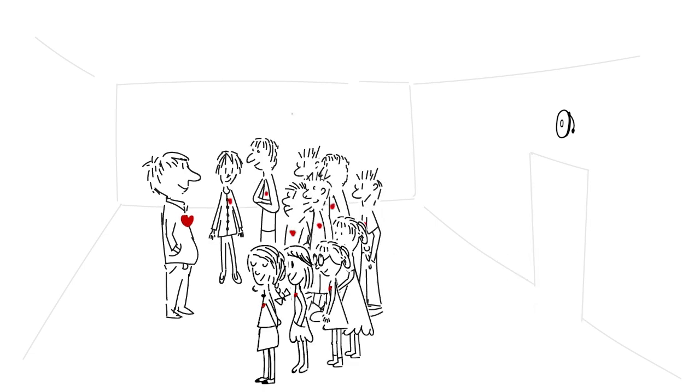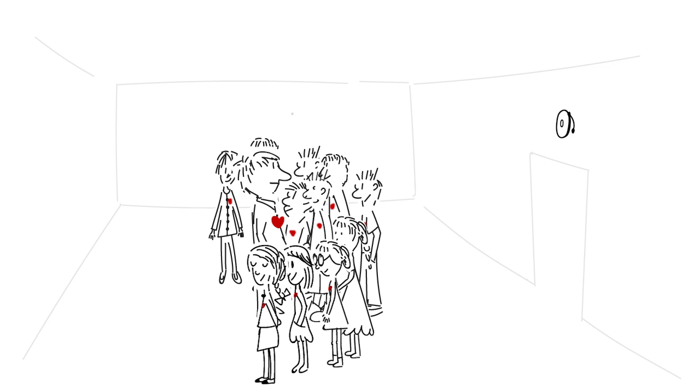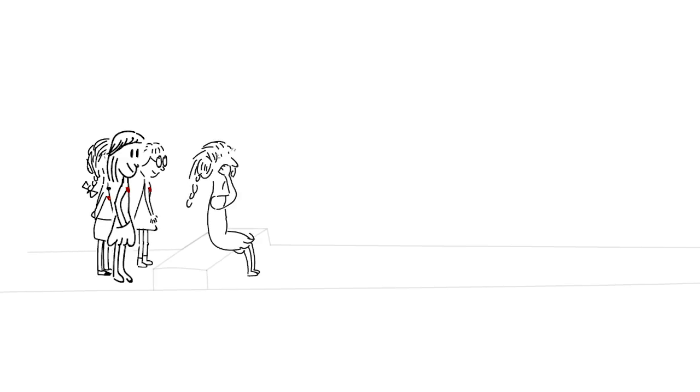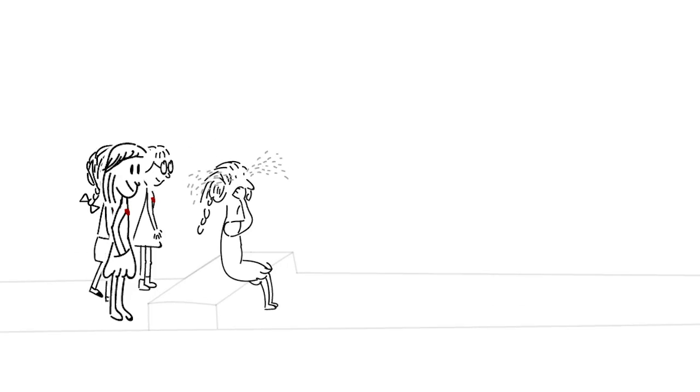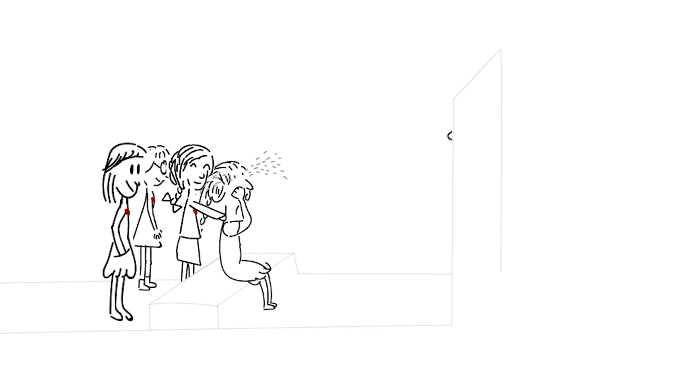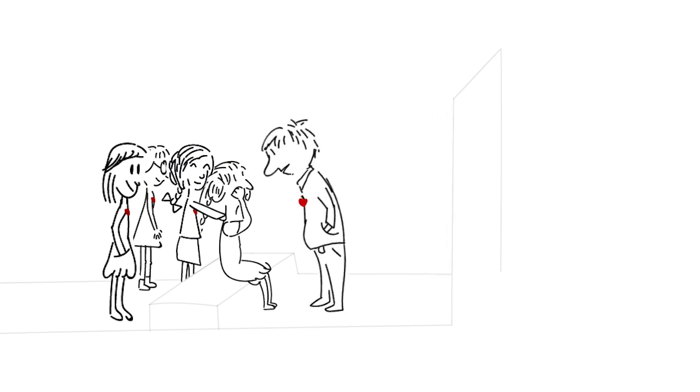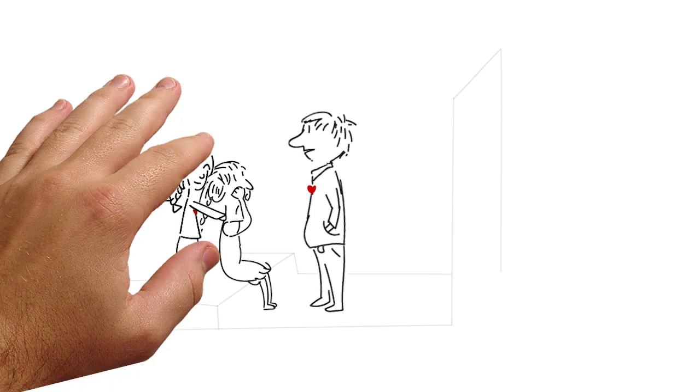There's a place in your heart, and I know that it is love. And this place is much brighter than tomorrow. And if you really try, you'll find there's no need to cry. In this place, I feel there's no hurt or sorrow.